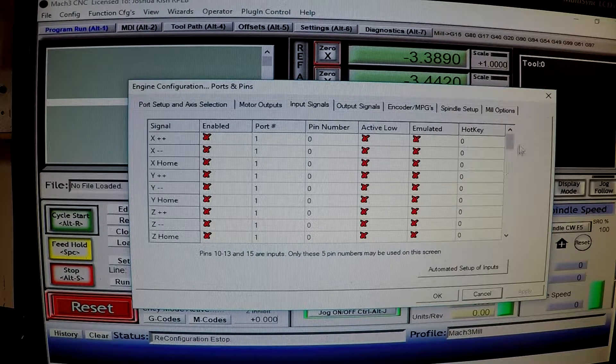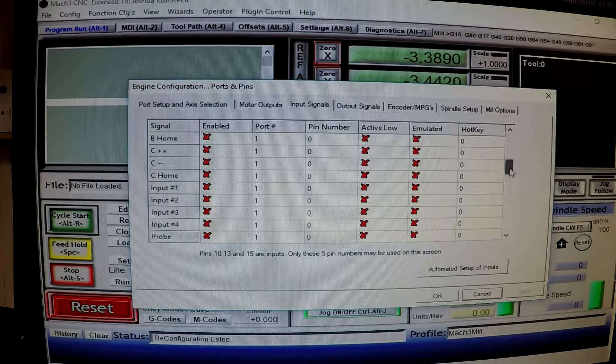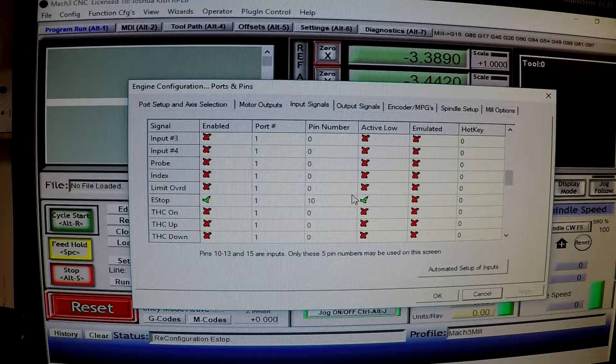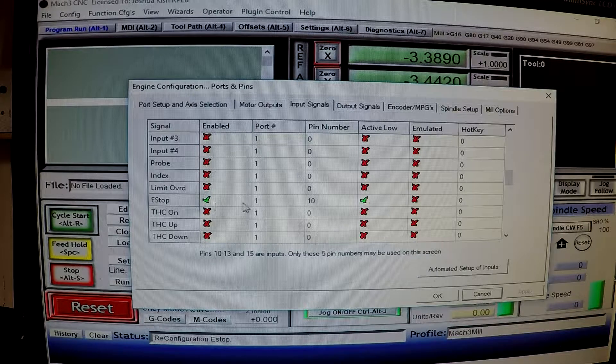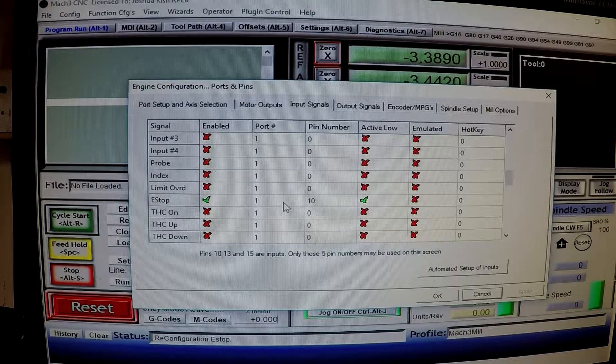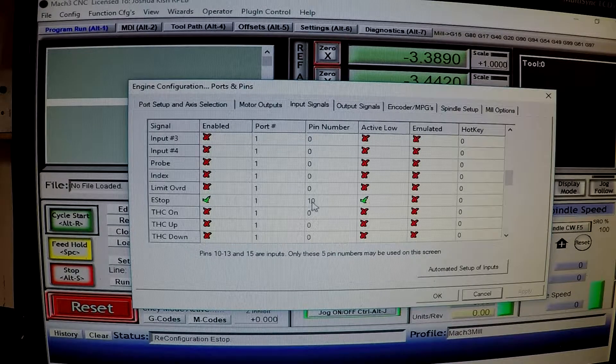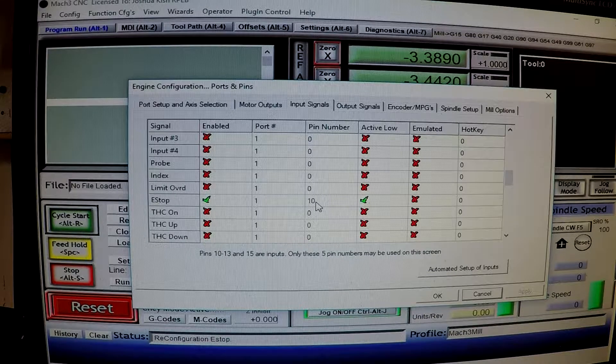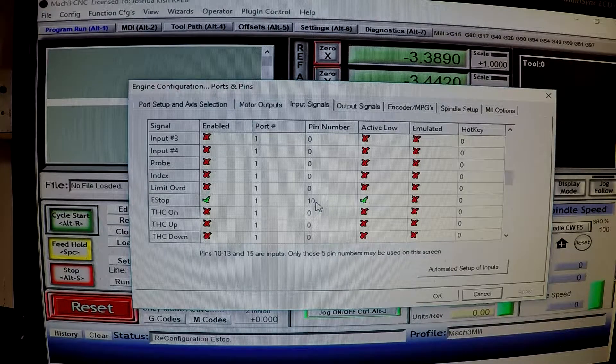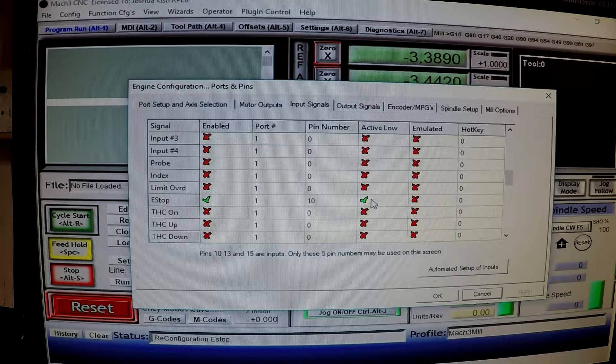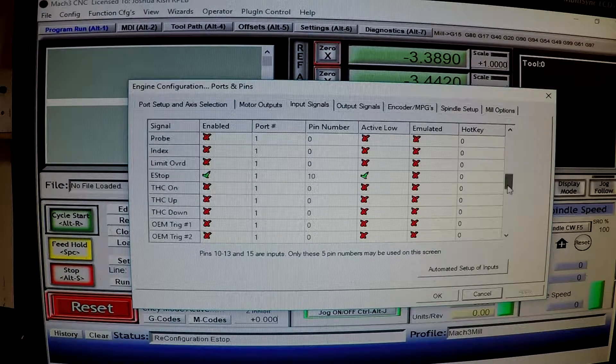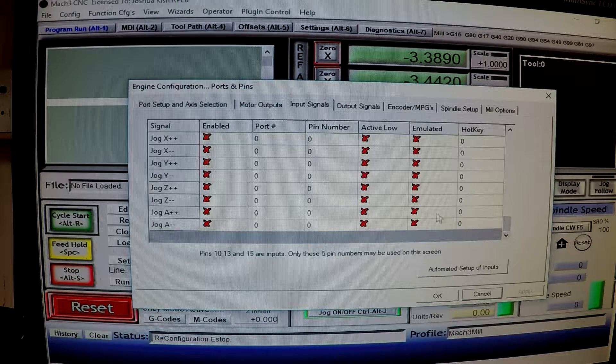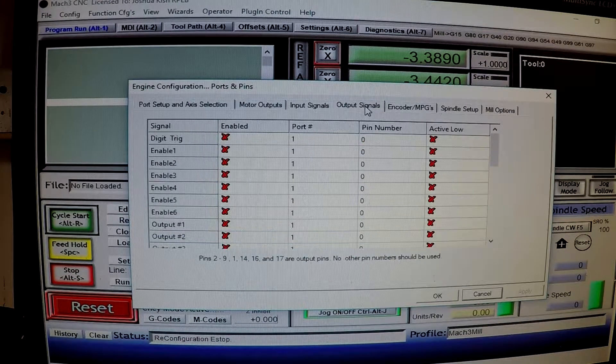Going to input signals. I don't think anything is activated here. Possibly the E stop. Yep. It's got the E stop. That is checked. Port number 1. Pin number 10. You guys saw that earlier on the little schematic I had. And also on the board. Active low is checked on. And that's pretty much it.